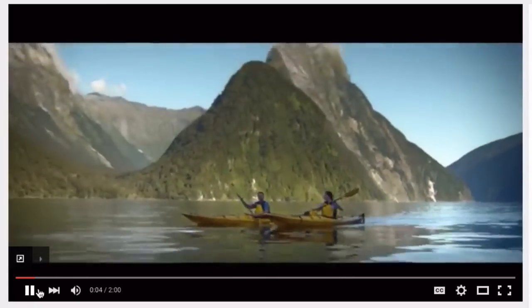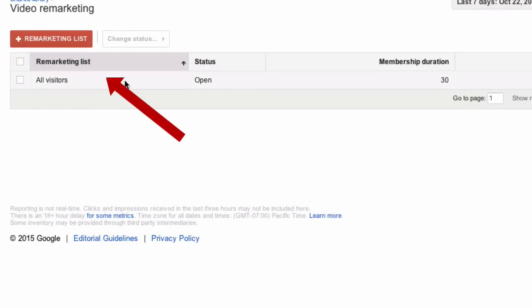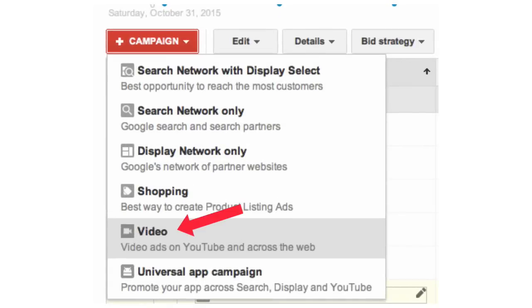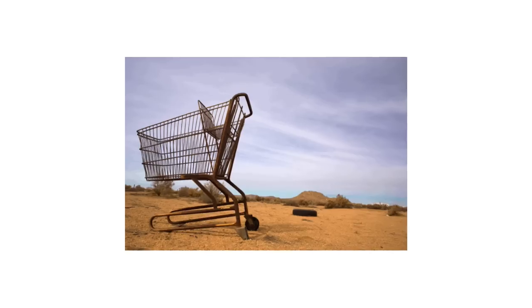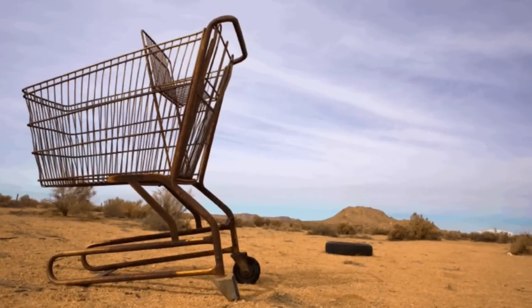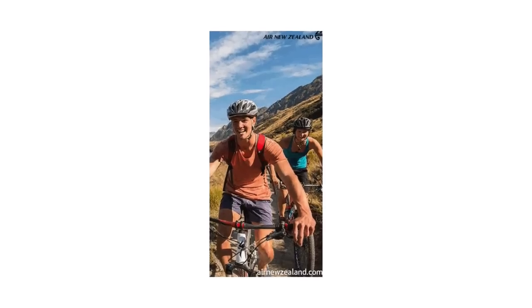When someone watches one of your travel videos, they automatically get added to a remarketing list that you've set up in Google Adwords. You can then set up a video remarketing campaign that targets the people on your list and remind them about your offers. Most people don't purchase something the first time they see it on the web, but if they're added to your remarketing list, they'll continue to see the same ads popping up as they surf the web. When they see the same ads multiple times, it will remind them to purchase your offer.